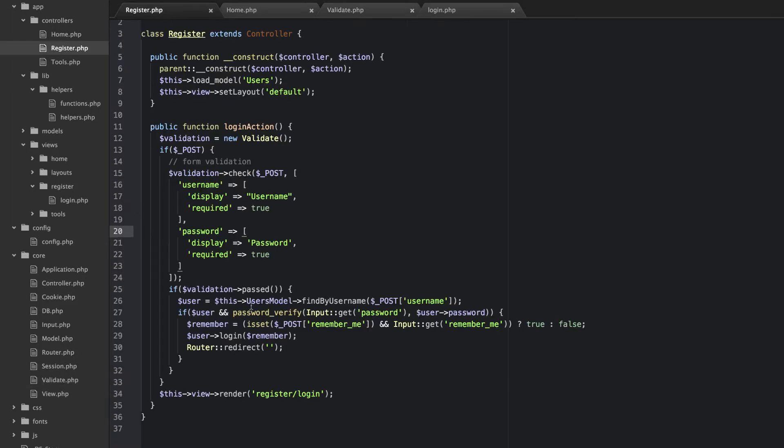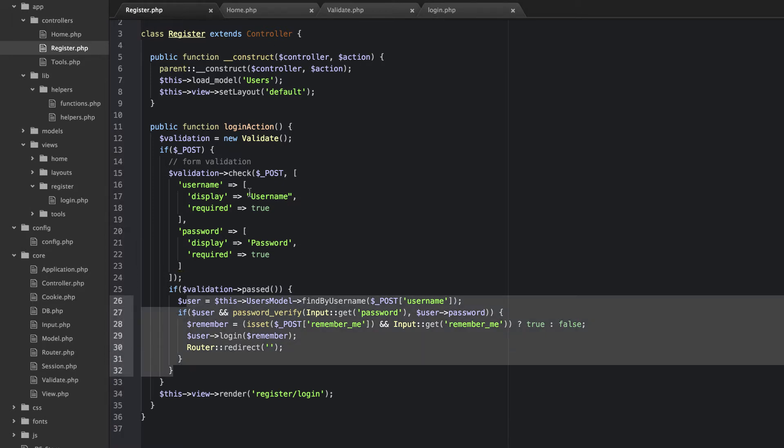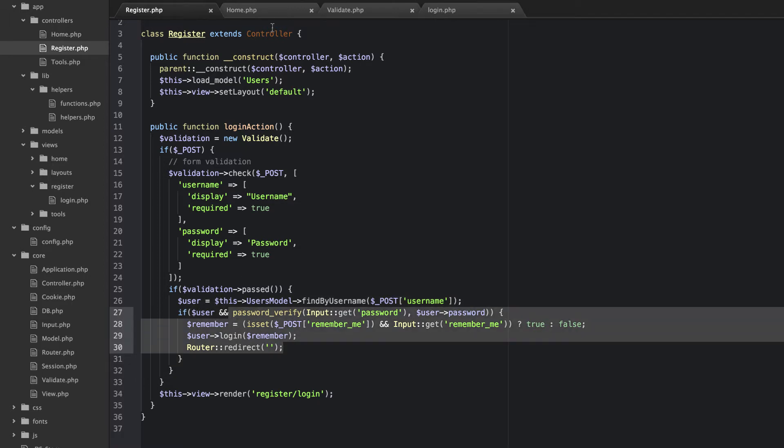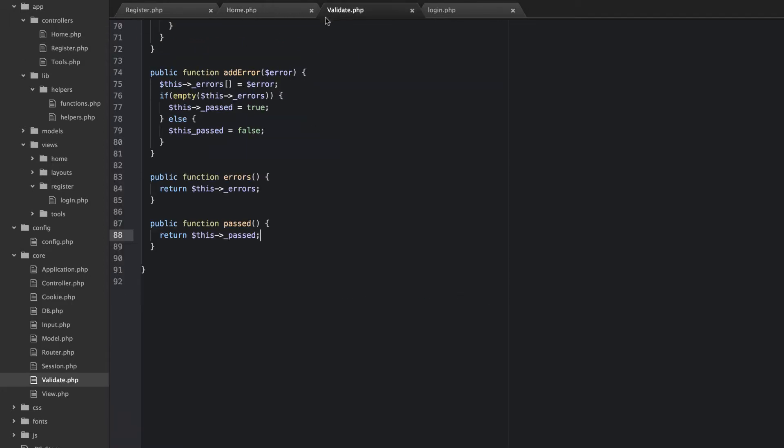So now here in our register we have this if validation passed. Then it'll jump in and do the... It'll actually check this stuff then if it passes. So the next thing that we need to be able to do is we need to be able to display these errors.